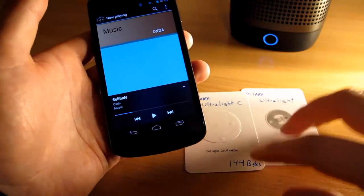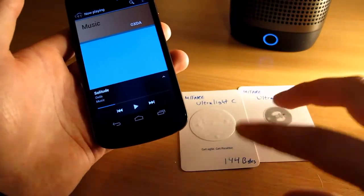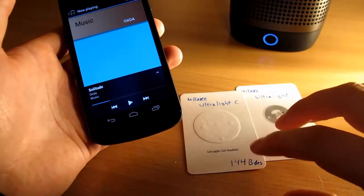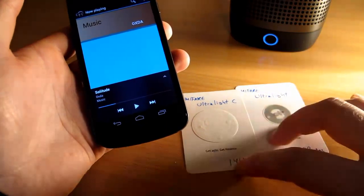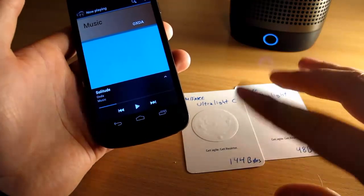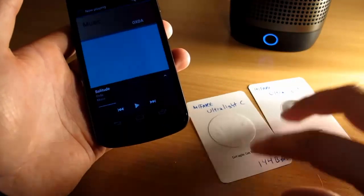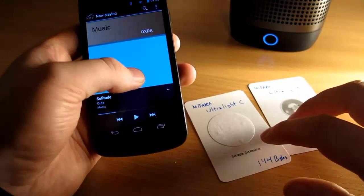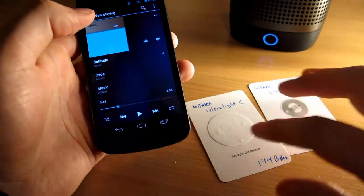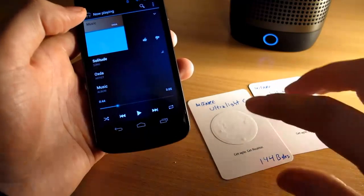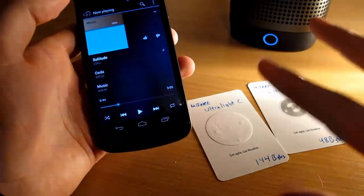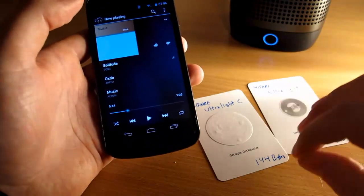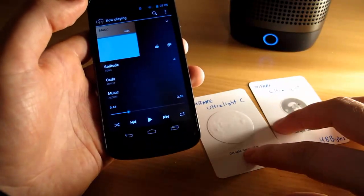Also, the plan is to support other tags than Mifare Ultralights. These are cheap and probably quite easy to get on your hands. Some stores will sell these things to you so it shouldn't be that bad.